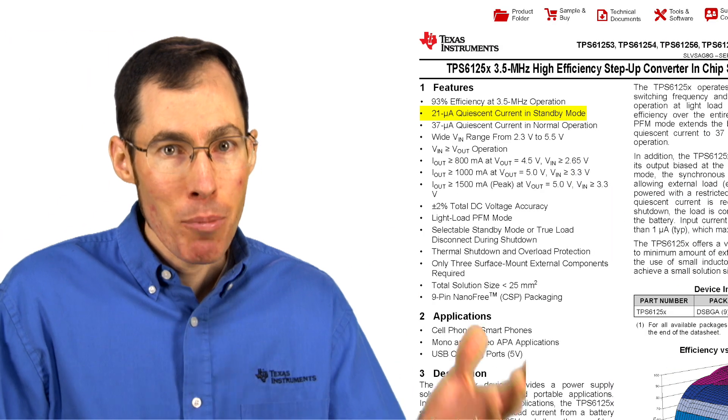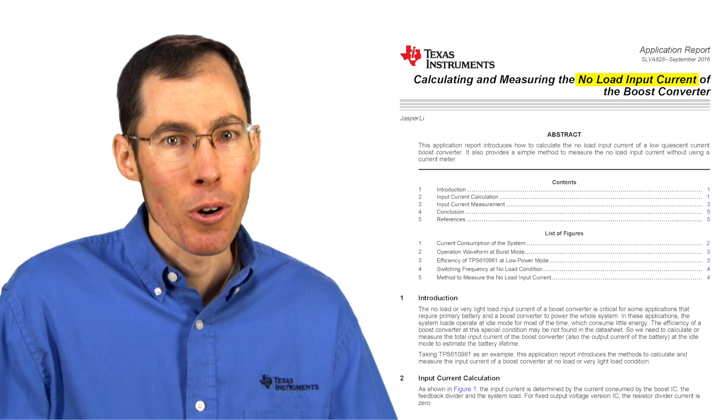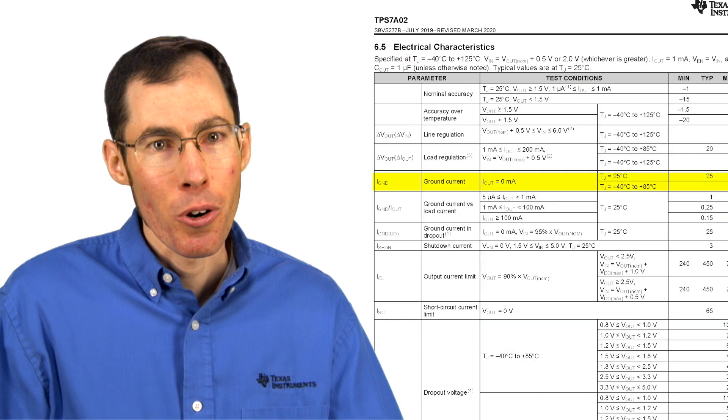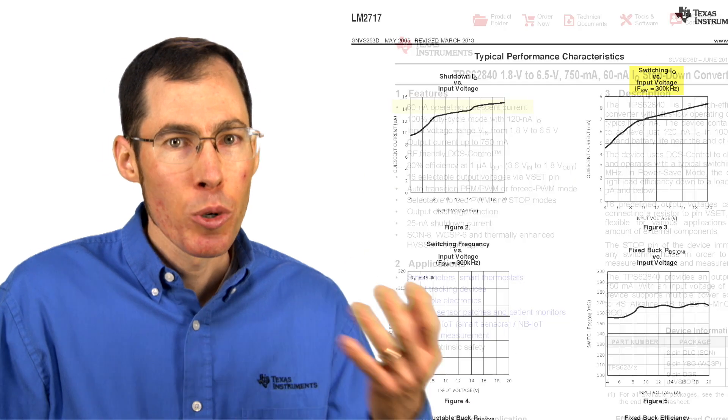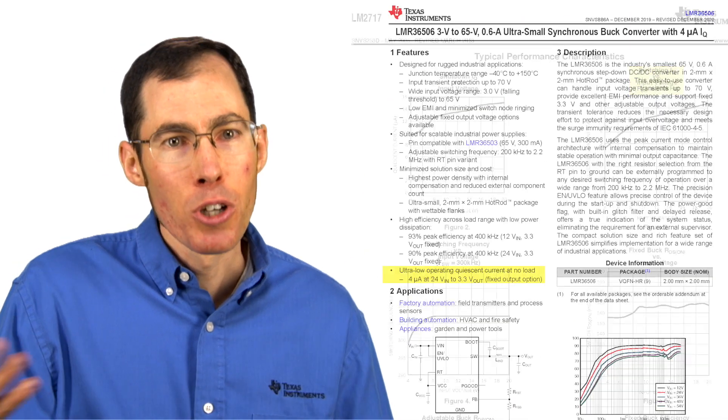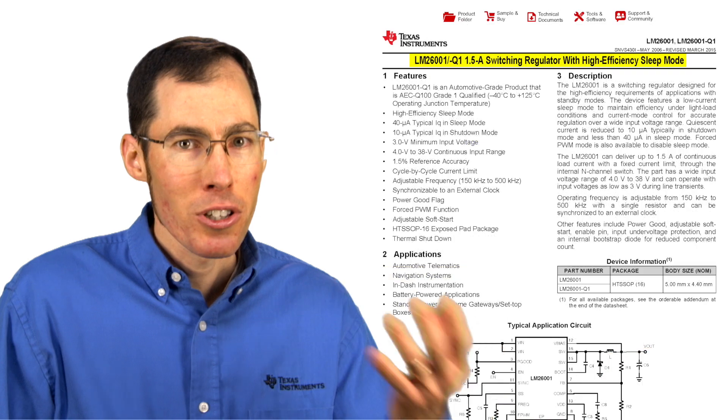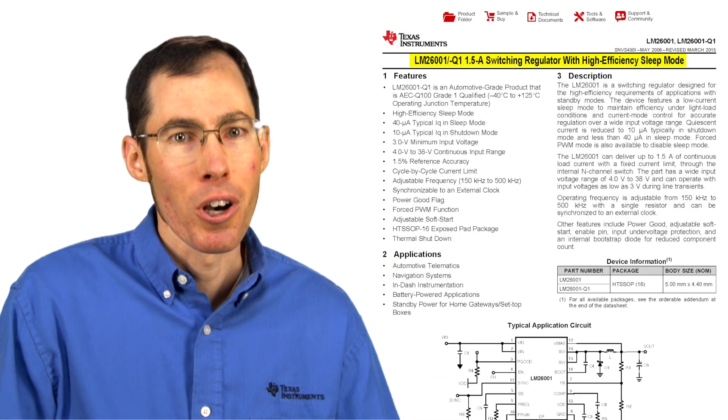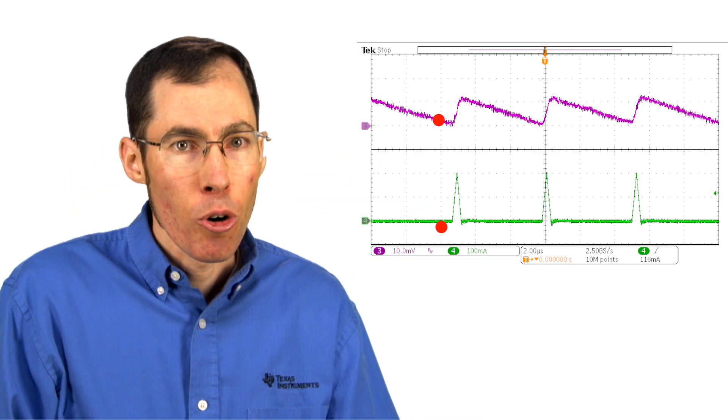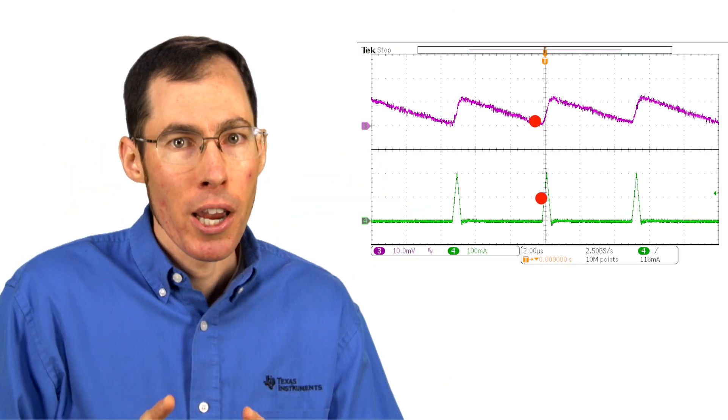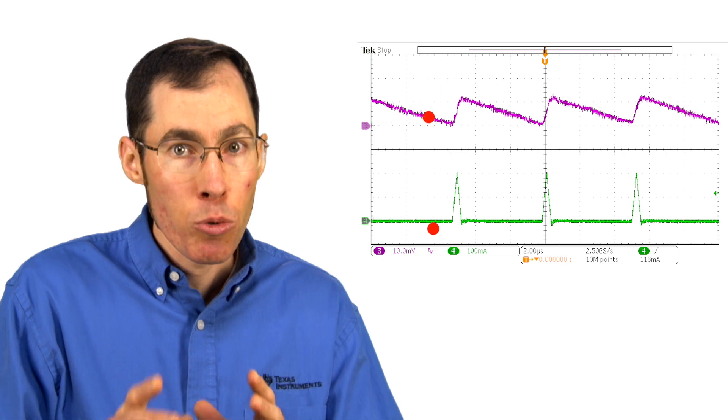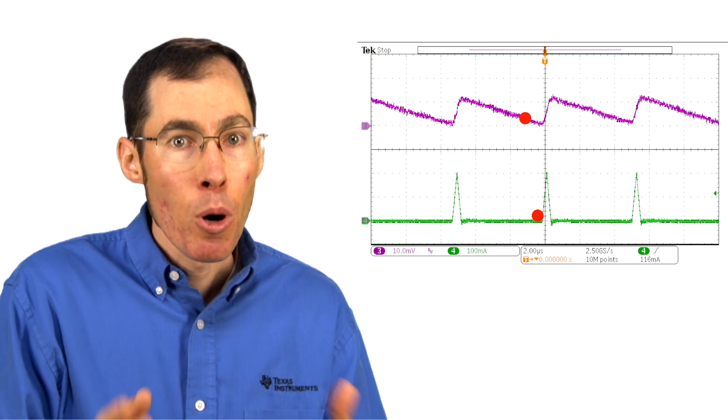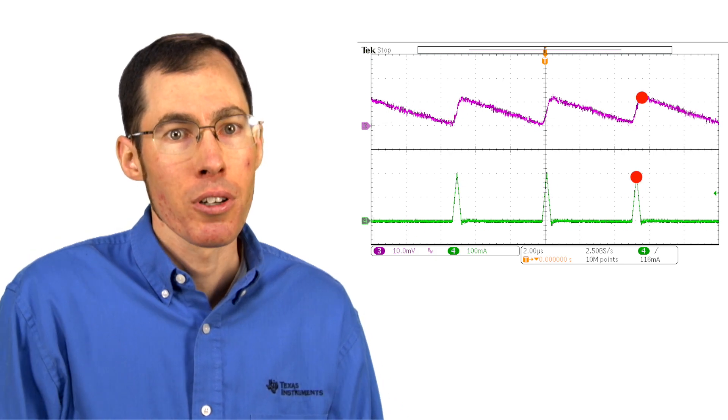Operating quiescent current can be found under many different names: standby quiescent current, no load input current, ground current, operating IQ, switching IQ, no load IQ, sleep mode, and so on. All of these terms refer to the state when the device is enabled and regulating but with zero load current.